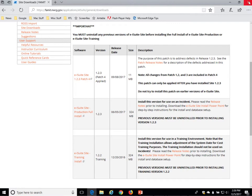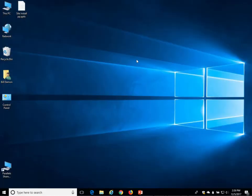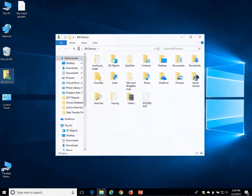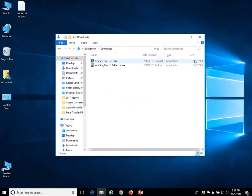You can close the FAMIT window and go to your download location, your default download location. There are the two files that you've downloaded.